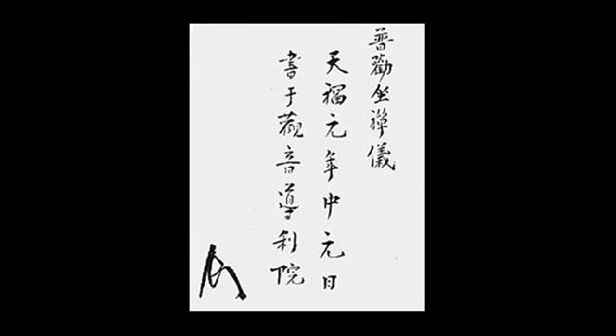It is the koan realized - traps and snares can never reach it. If you grasp the point, you are like a dragon gaining the water, like a tiger taking to the mountains.